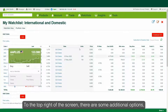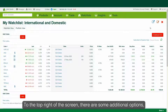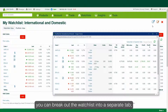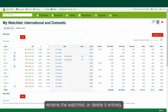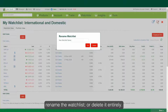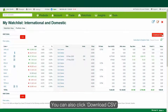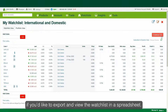To the top right of the screen, there are some additional options. You can break out the watchlist into a separate tab, rename the watchlist, or delete it entirely. You can also click Download CSV if you'd like to export and view the watchlist in a spreadsheet.